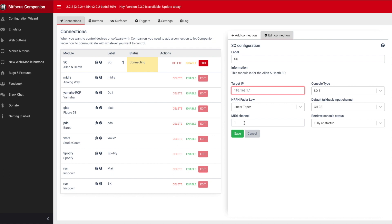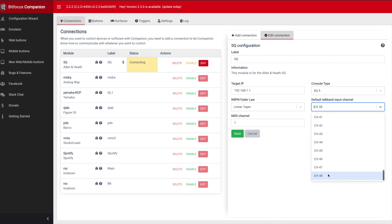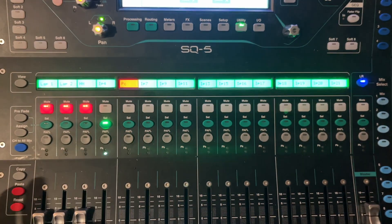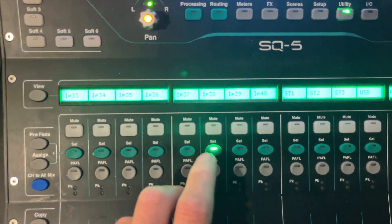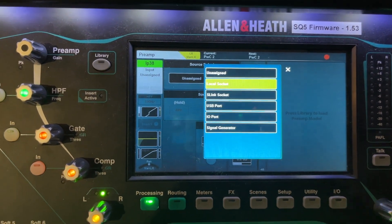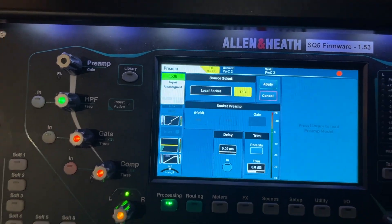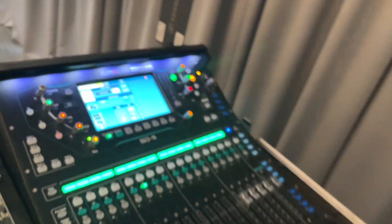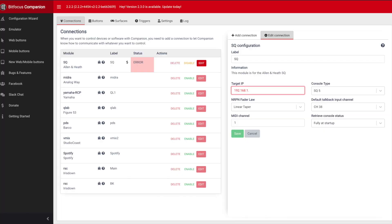I'm going to use channel 38 as my talkback mic — you can use any channel, normally 48 would be easy, but I've got other stuff there. On the desk, go to channel 38, click on it, go to Processing, and assign a local socket for talkback. The input for talk is the mic you can see here — the EV RE20 — so that's the talkback source.